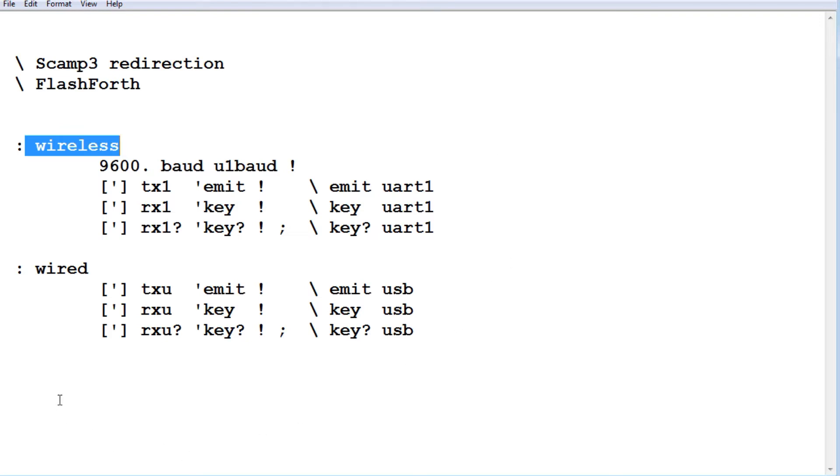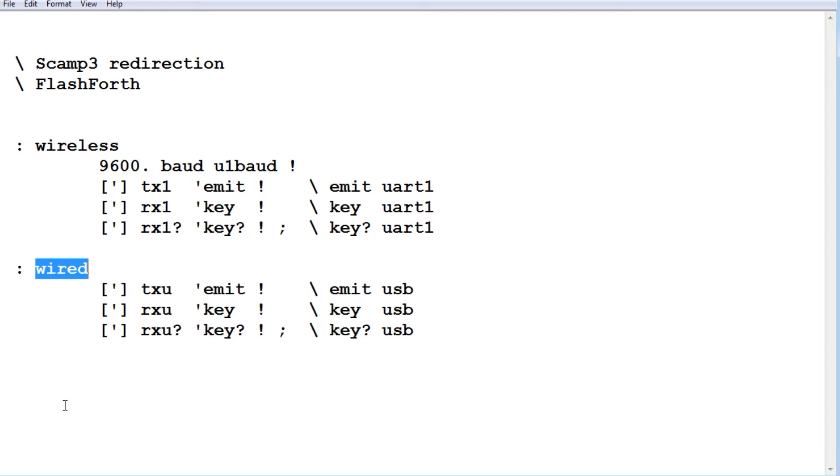Now when we're running our app and we want to send the control back to the USB, we type the word wired from our app using Bluetooth. Now that will send the control back to the USB port. And then we're back to our main computer controlling it over the USB port.